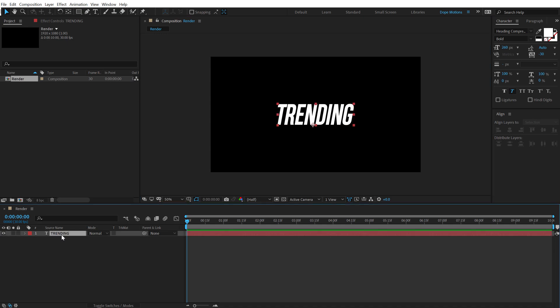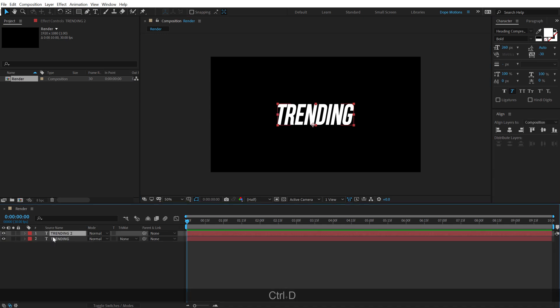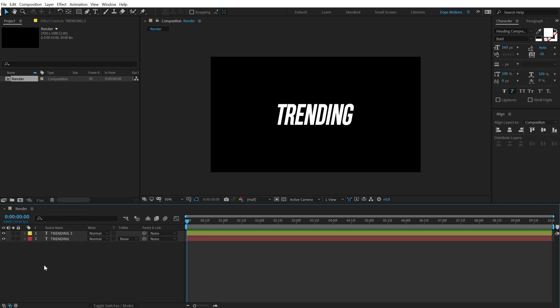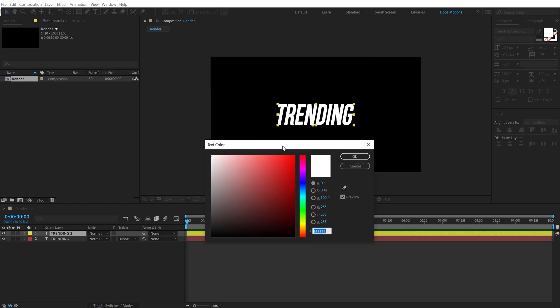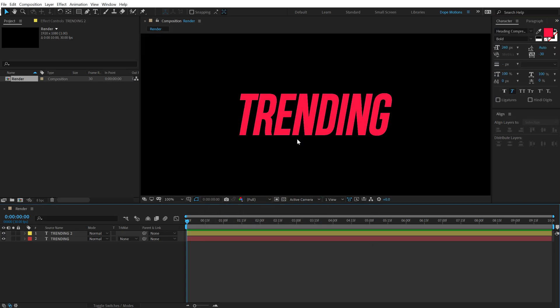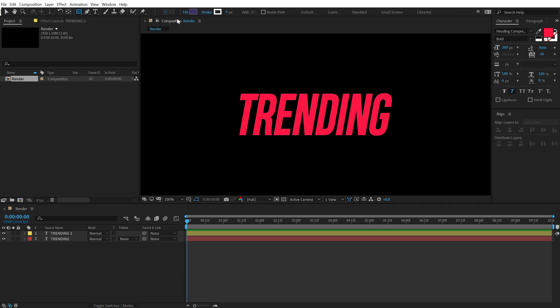Alright so there we have our text. Now let's select the text, hit Ctrl D to duplicate it so we have our second text. We can change the color of this so that we can see it more properly. And then let's add a nice color to this. So I'll go with a nice kind of a dark pinkish red color. Looks nice.